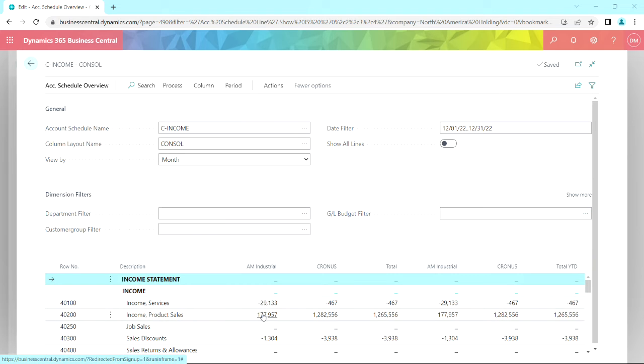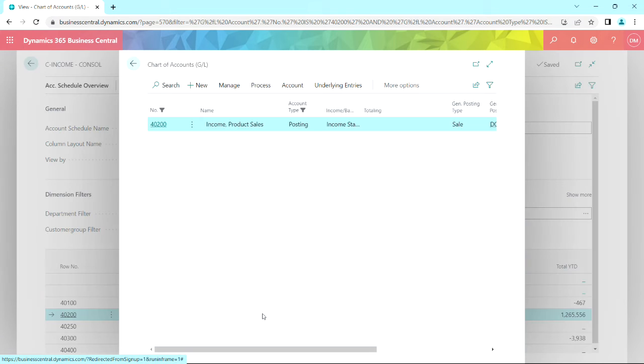I can drill down. I can see the underlying entries if I want to. So I'll just drill down here. I've got a familiar drill down ability here.